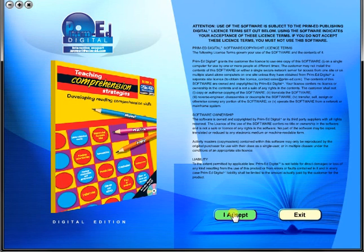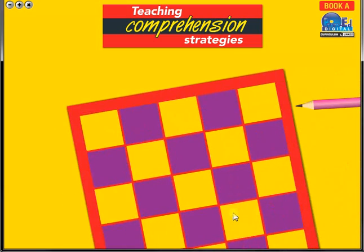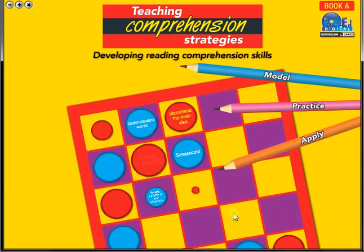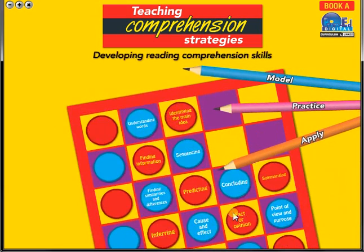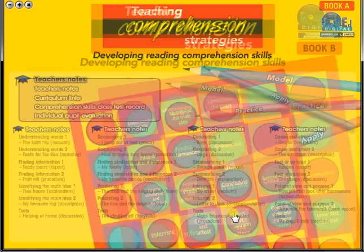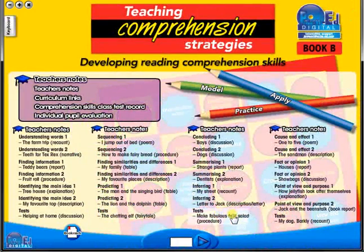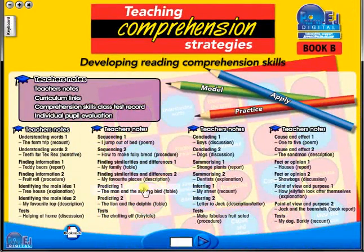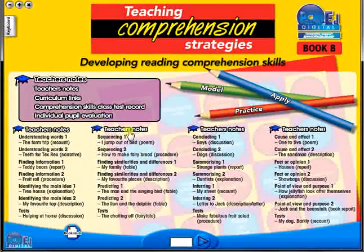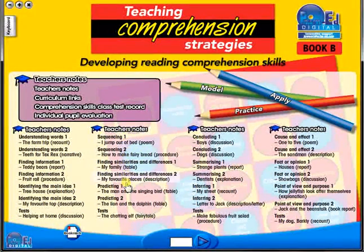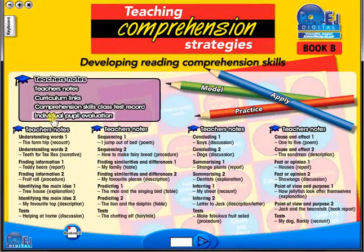To begin, click on the accept icon to enter the eBook main menu. We are now looking at the main menu, which shows every topic in the eBook.